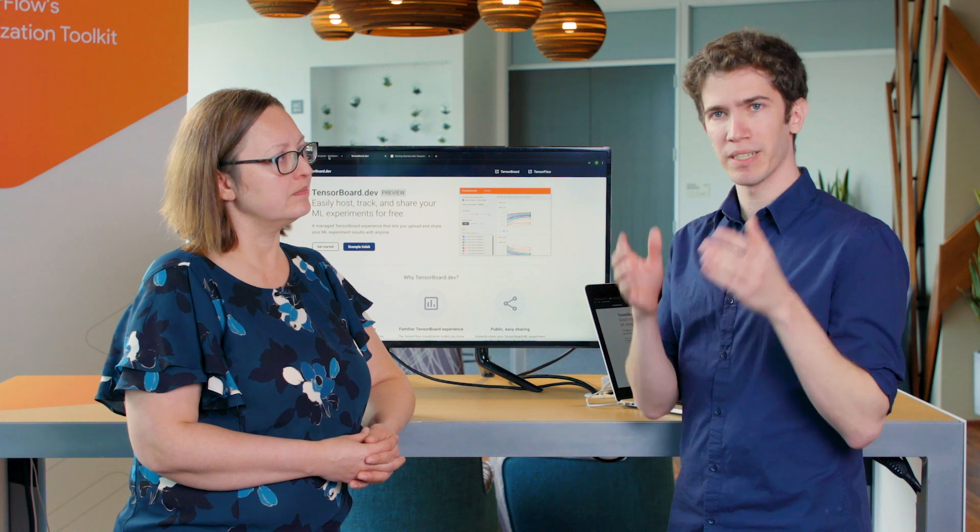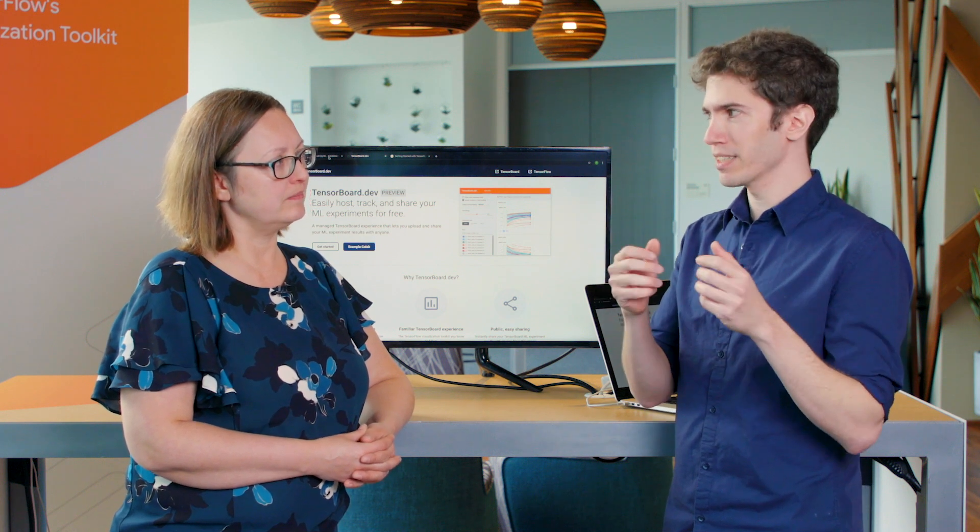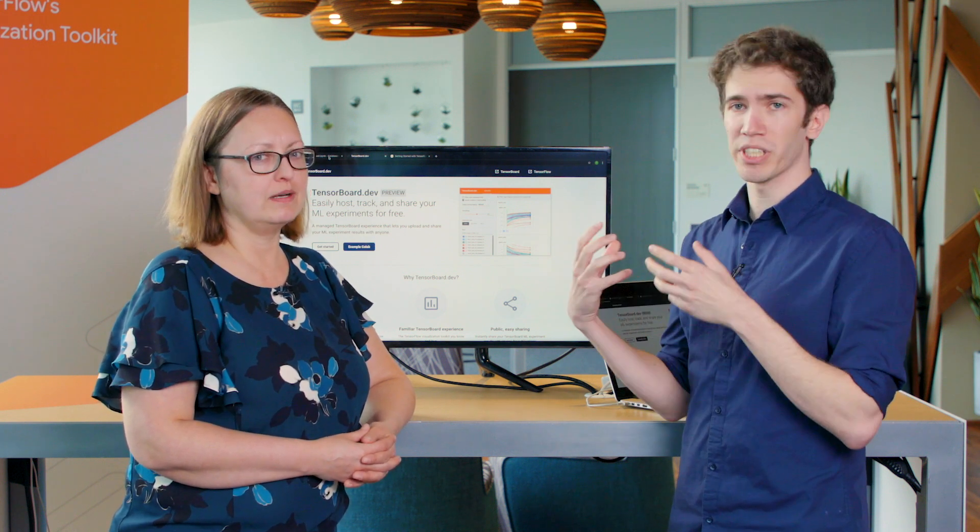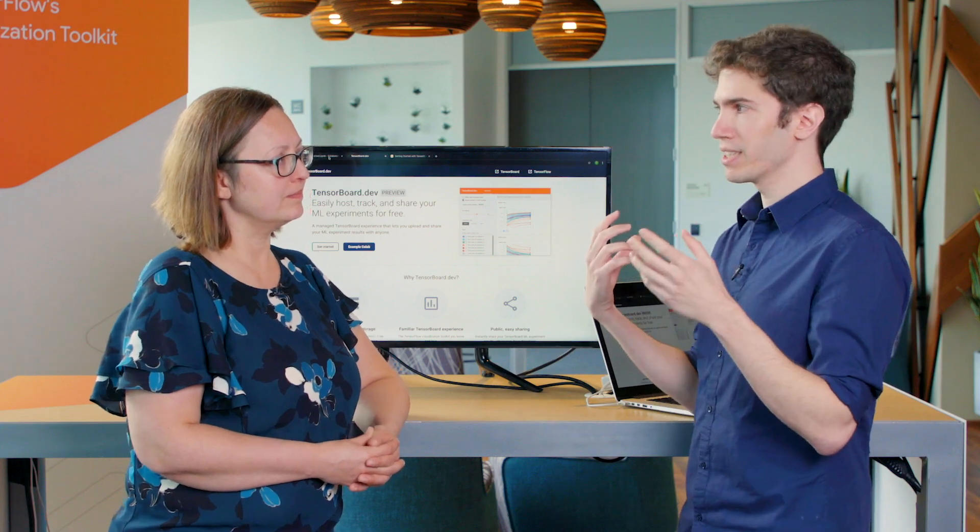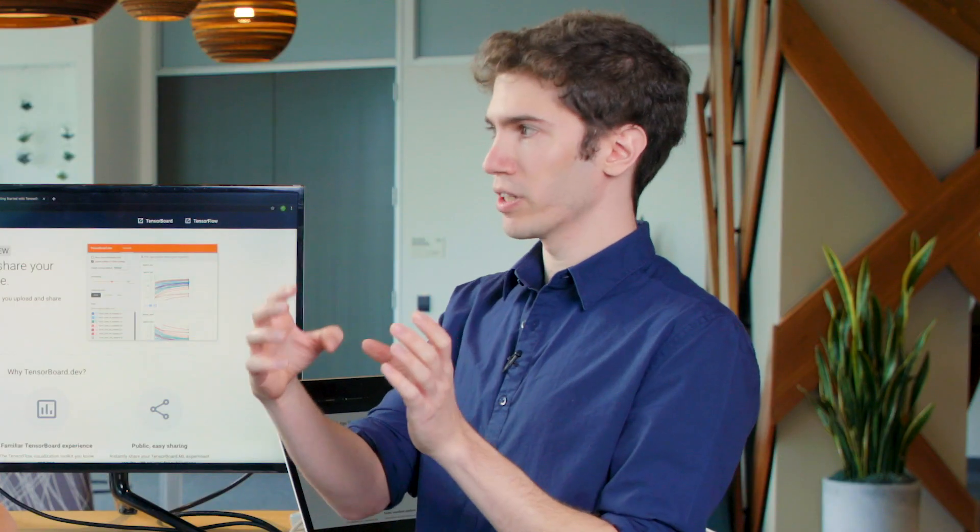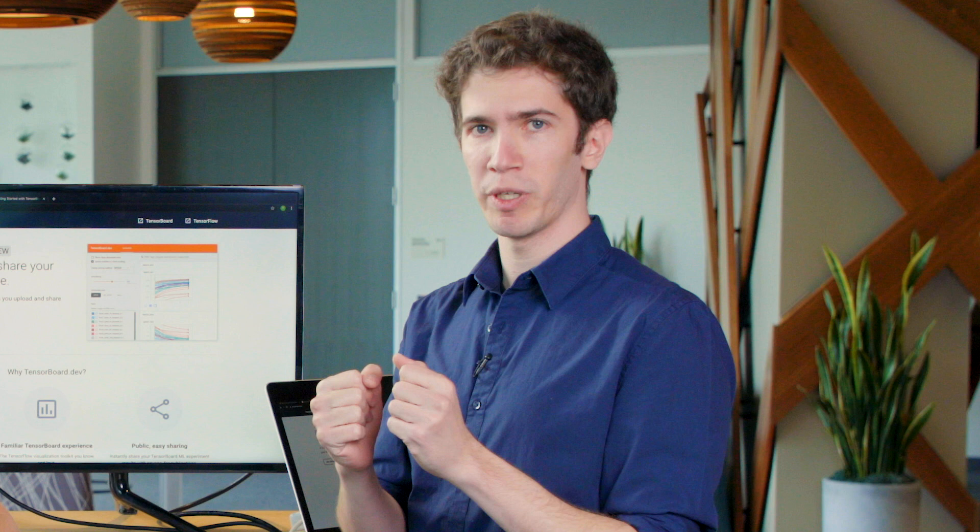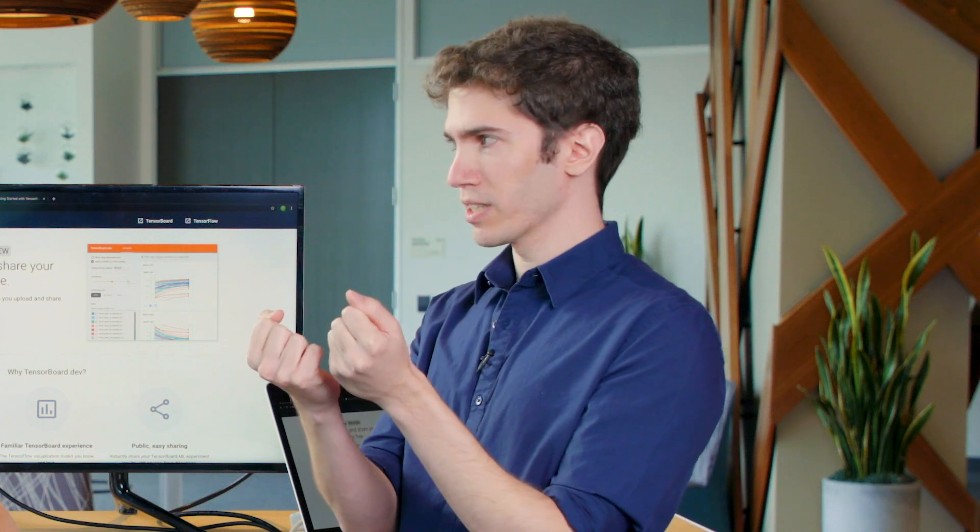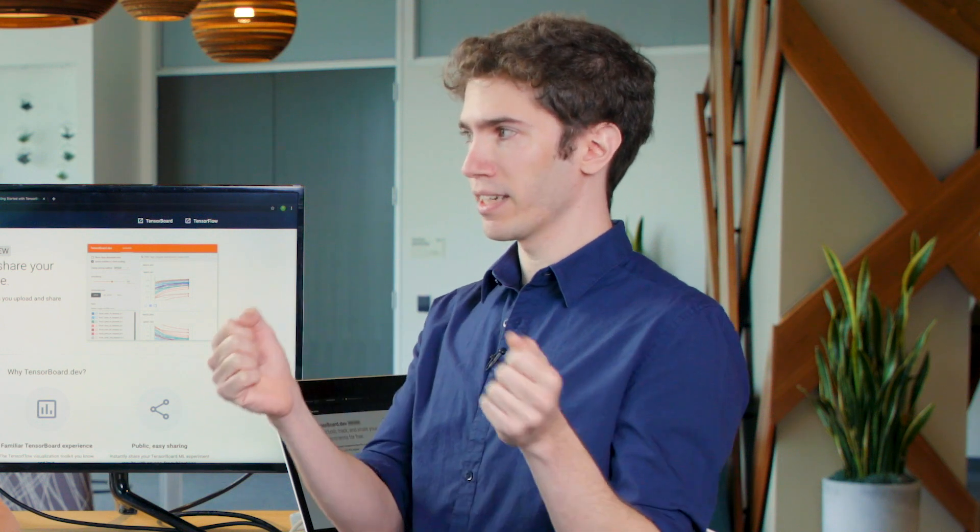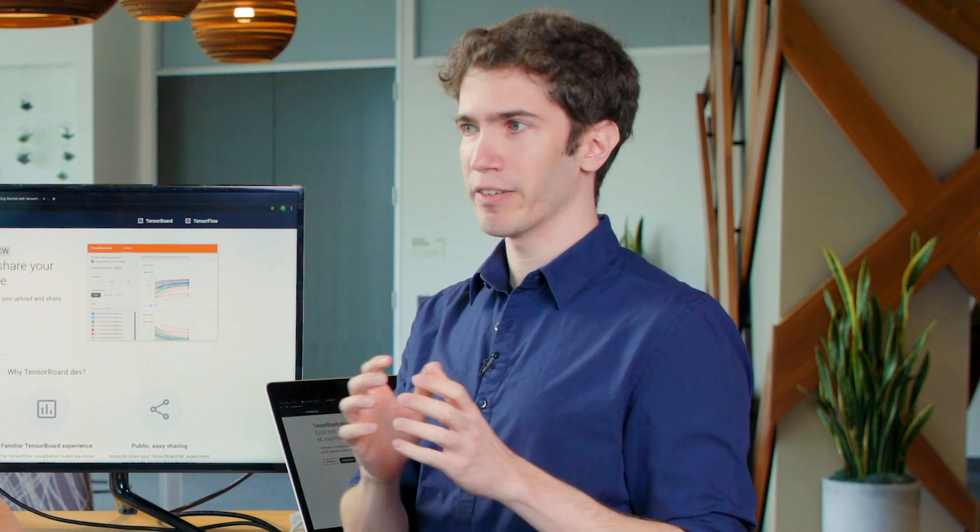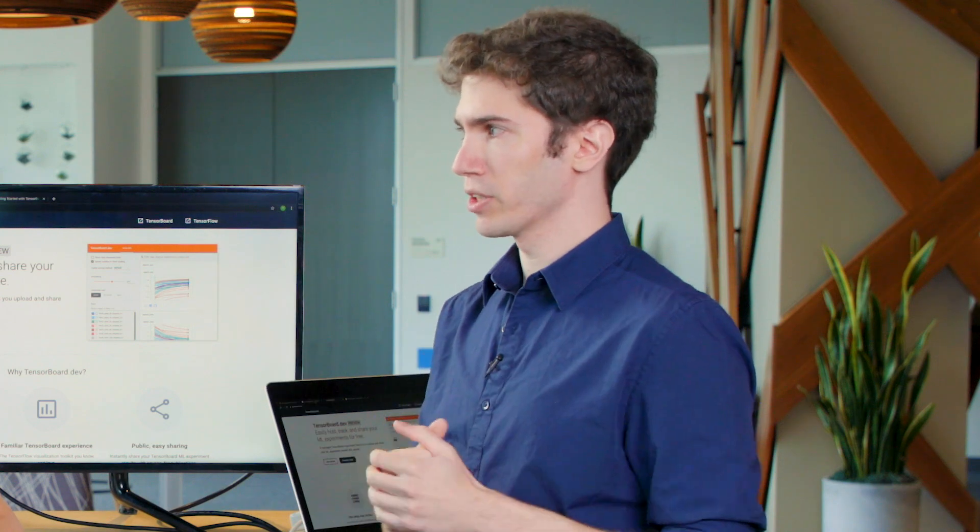The problem is that a screenshot is not interactive and doesn't convey all the information. TensorBoard has so many capabilities, but a screenshot just captures one part of that. So we wanted to make it easy for people to upload their TensorBoard logs and get a link that they can then share with everyone and give them the full experience of their TensorBoard.